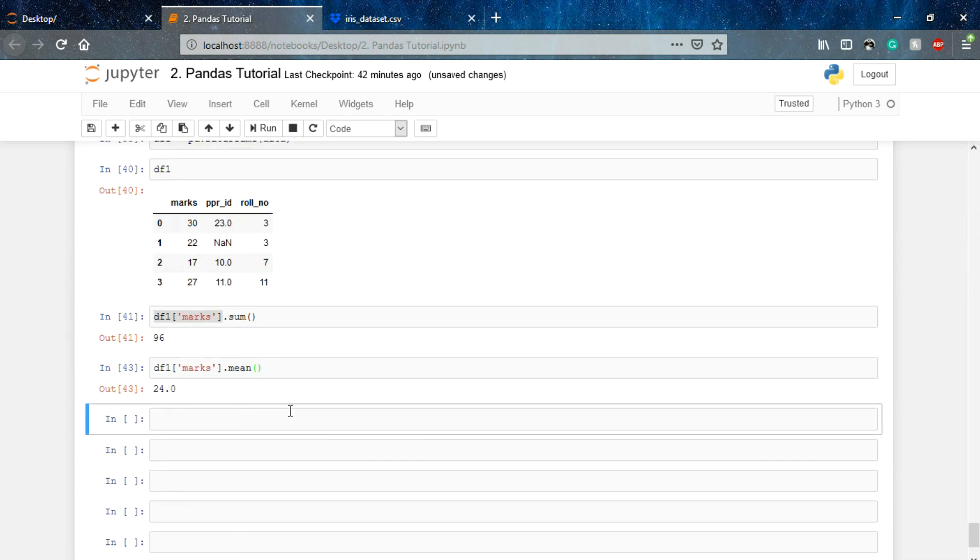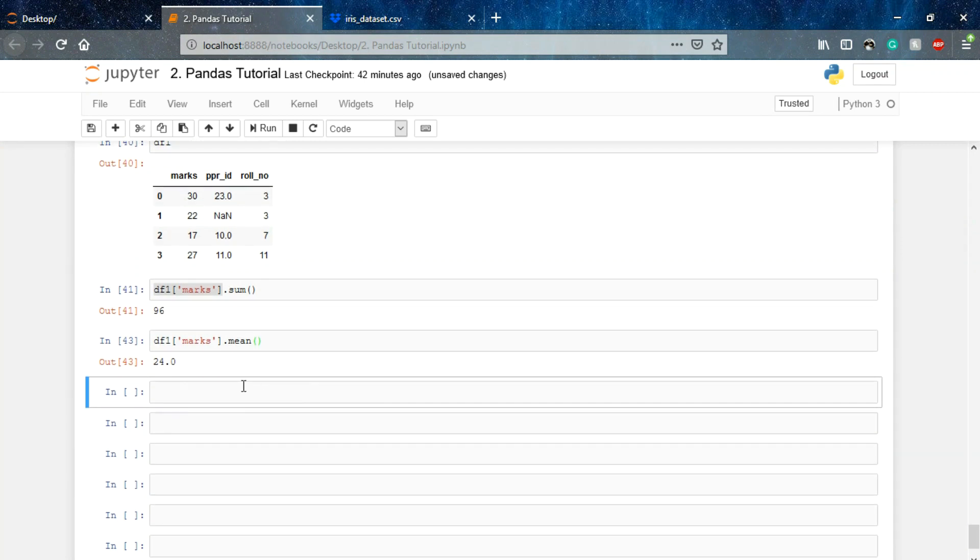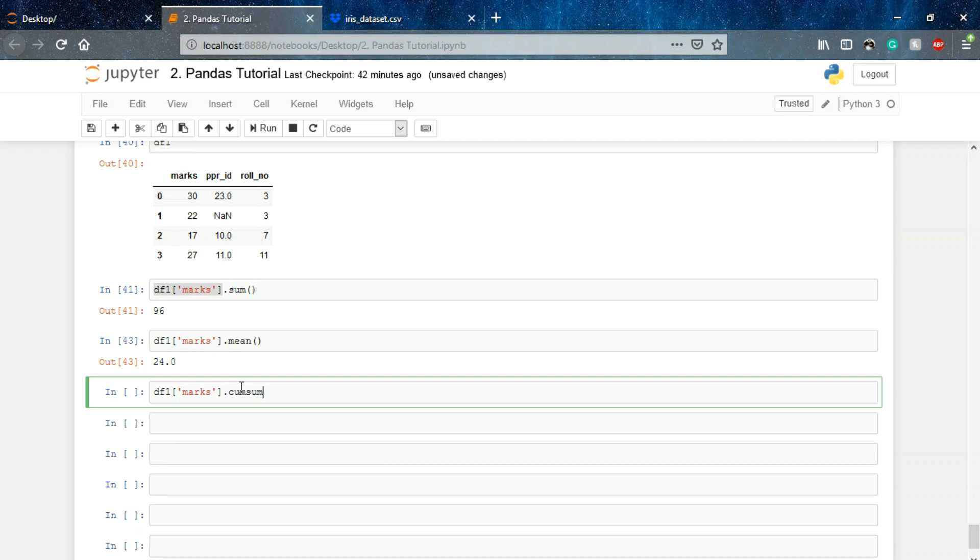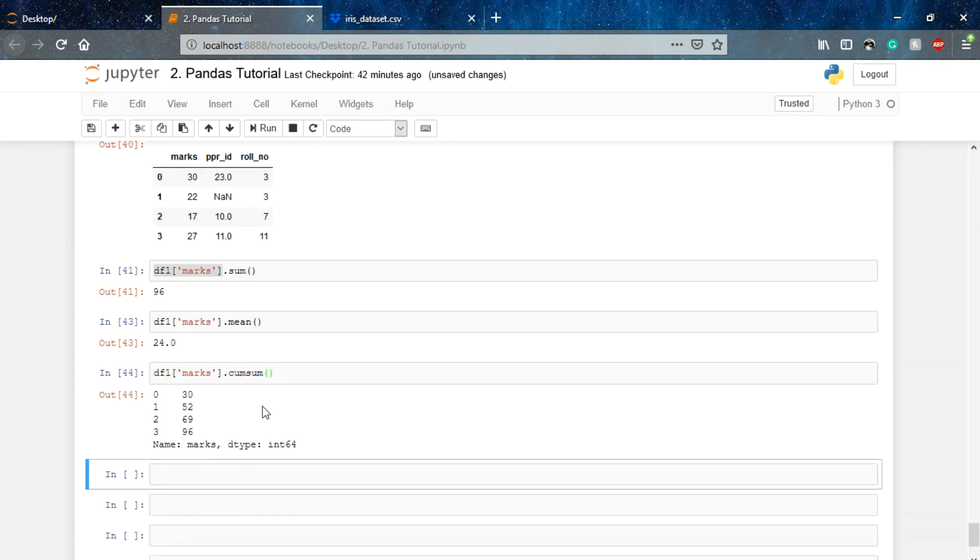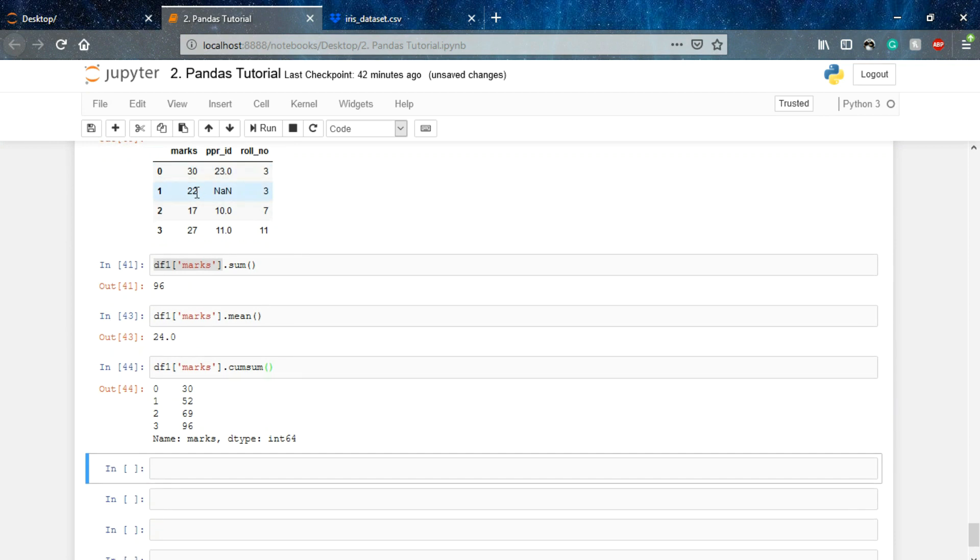What if I want the cumulative sum of the marks scored by my class? For that I'll use cumsum, that means cumulative sum. So you can see that it has shown the cumulative sum of the marks scored by my class. So 30, then 30 plus 22 is 52, 52 plus 17 is 69, and 69 plus 27 equals to 96.